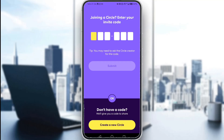As you can see, I just created my account and I am in the app. I have the screen where it's asking me to either enter an invite code, which I have received from somebody who has created a circle, or create a new circle.